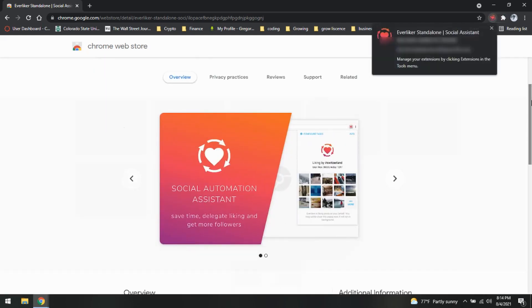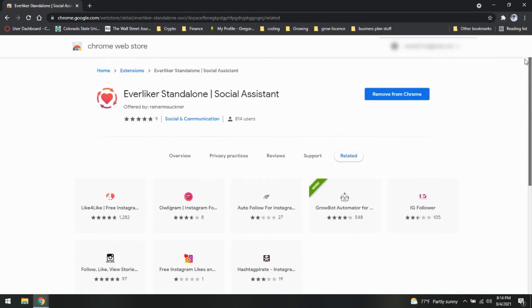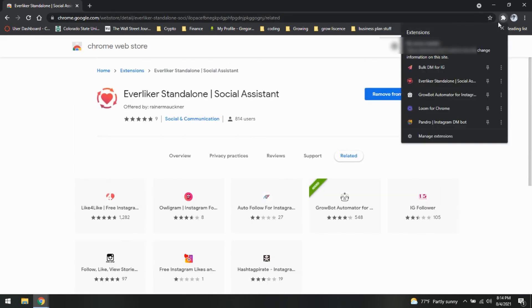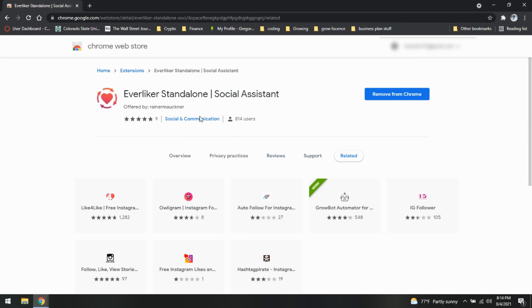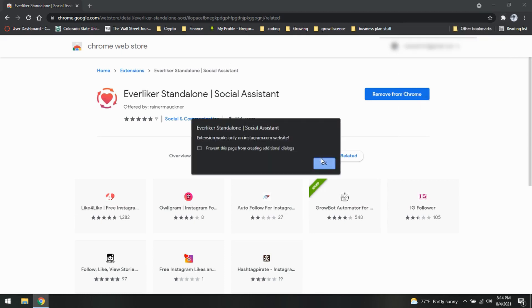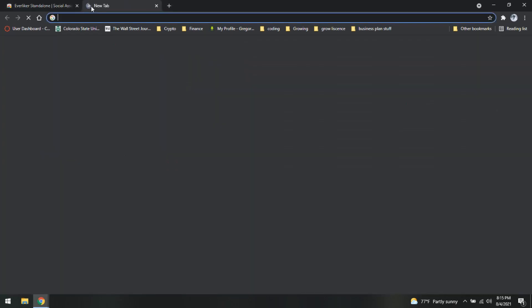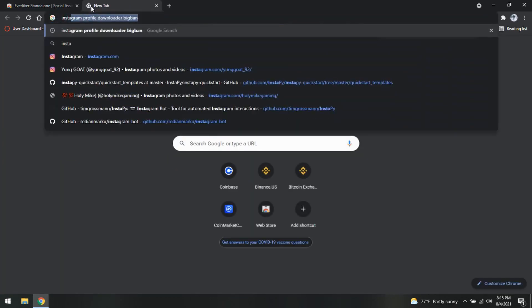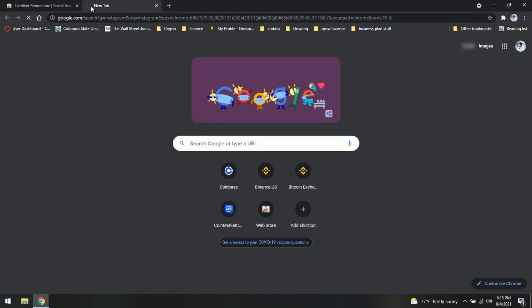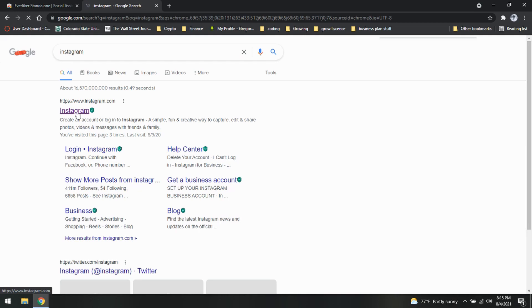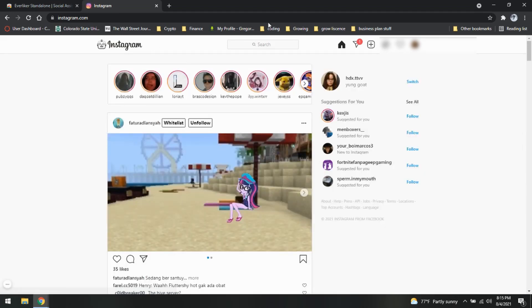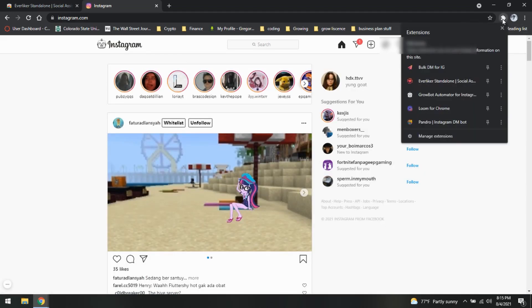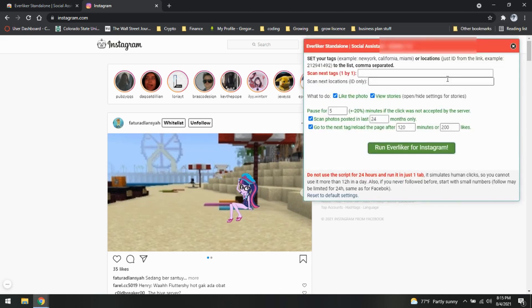Now, as you can see, it's pretty straightforward. We're going to get here. We're going to open it up. Looks like we need to be on Instagram. So go ahead and log into Instagram.